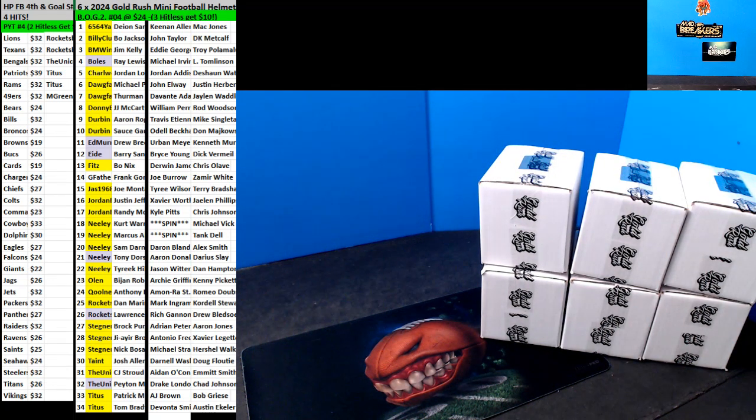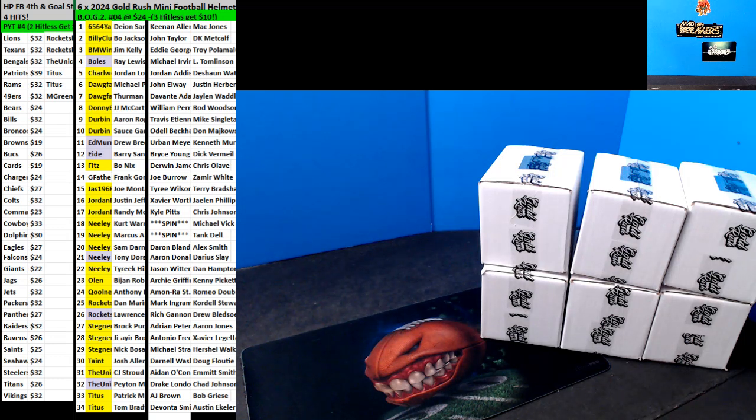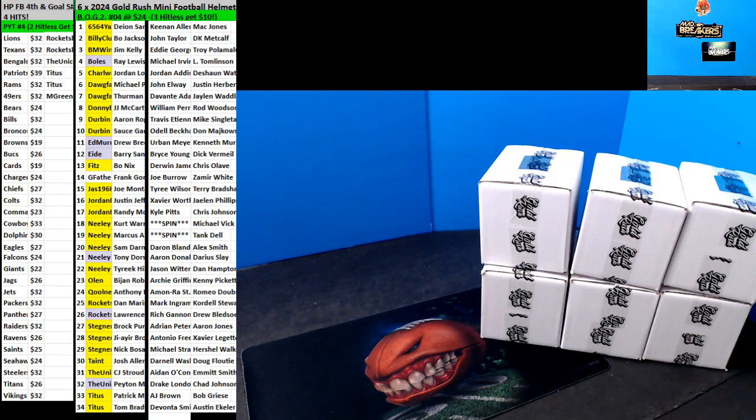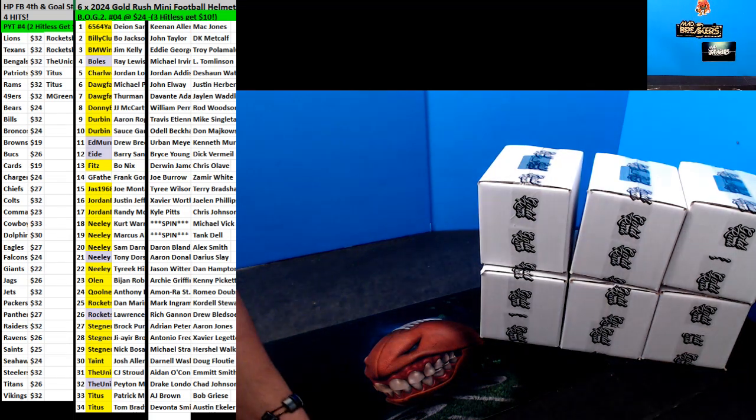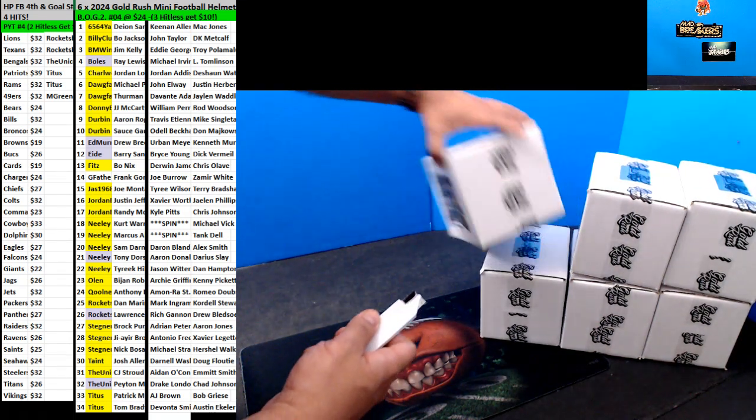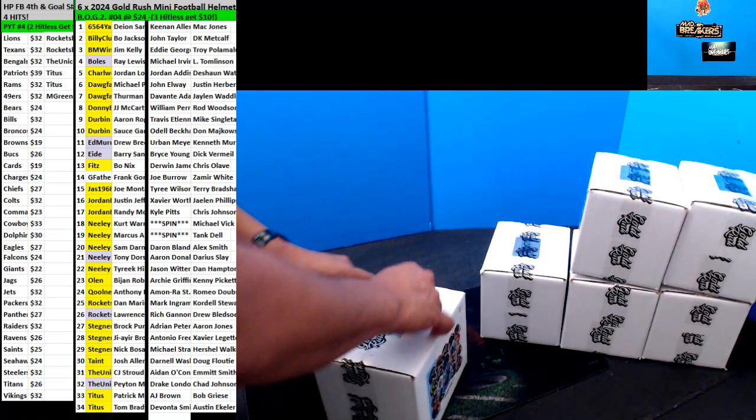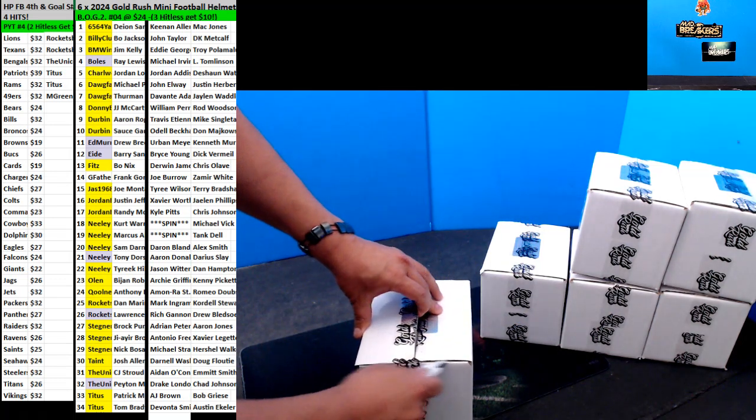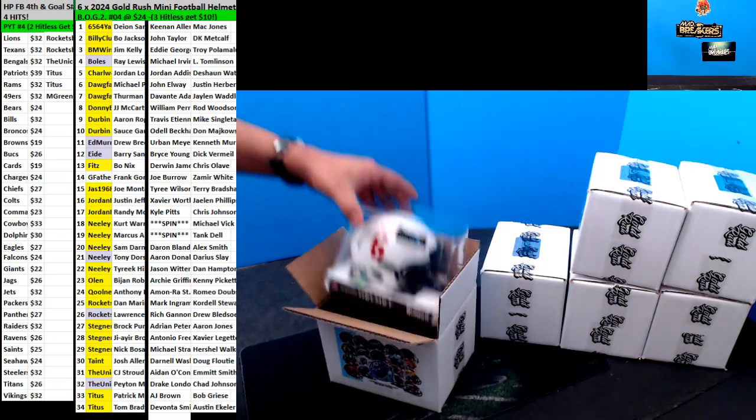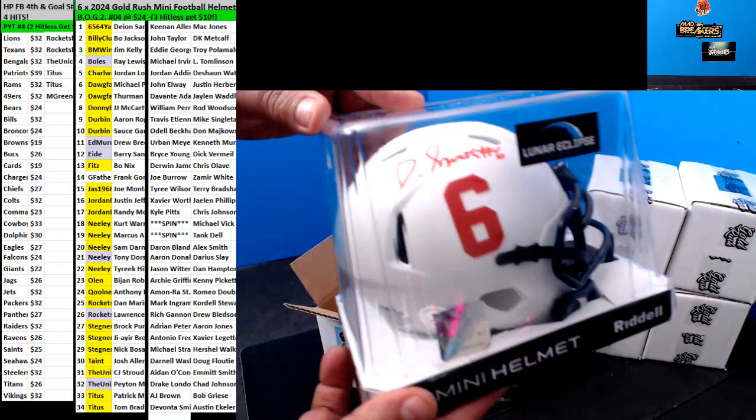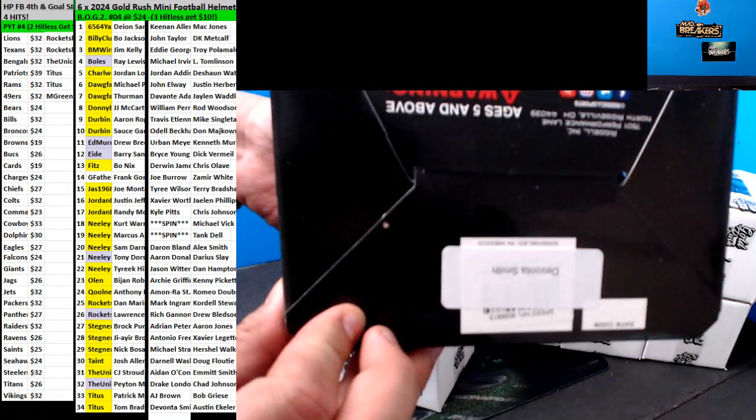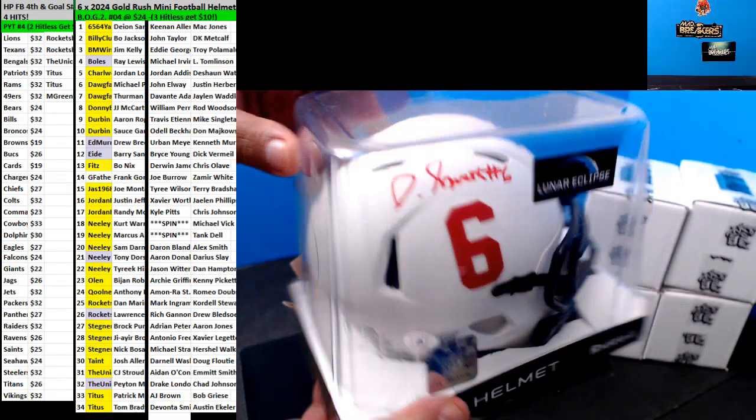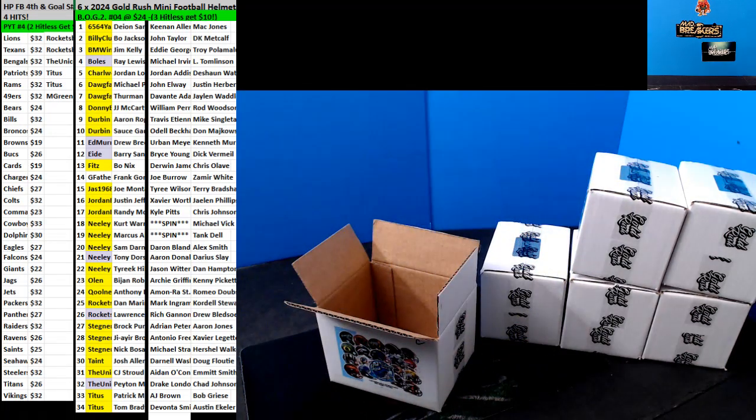All right guys, good luck. We got nothing on the hit cam yet. First up, is this Devontae Smith? Devontae Smith. College, right? All right.